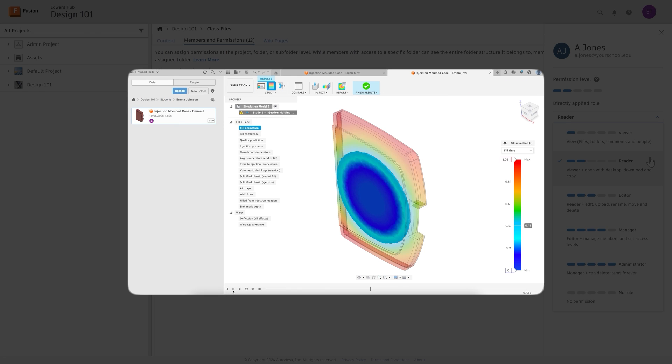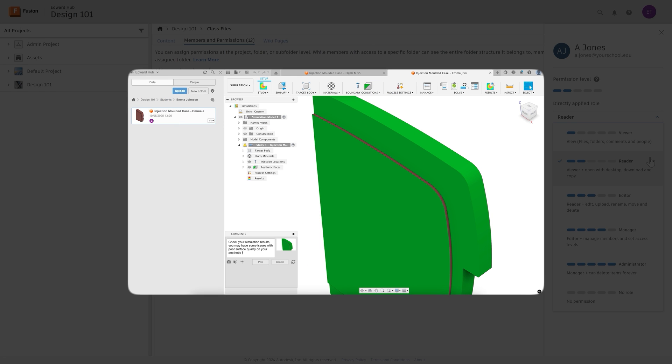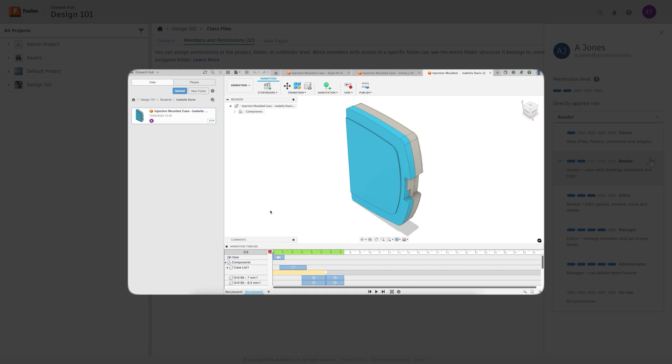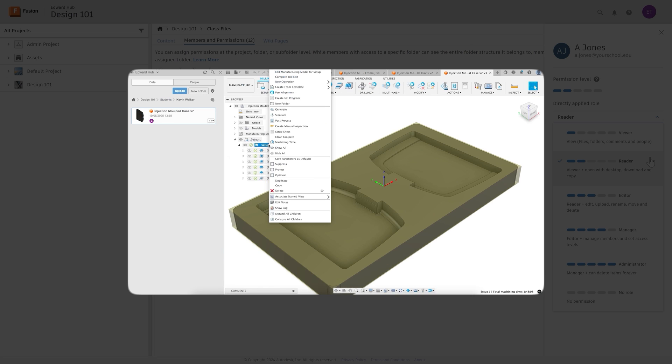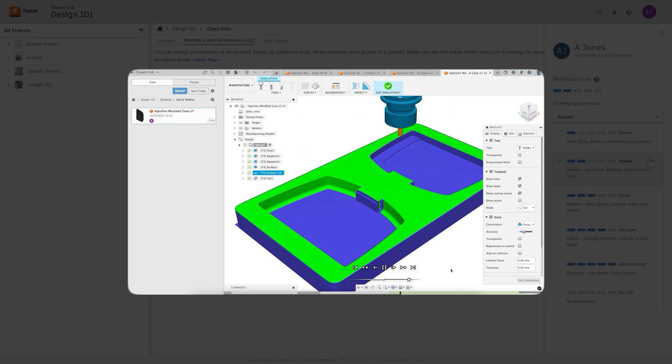Now that you're ready to set up your first classroom and get your students on board, check out the next video on how to start using Fusion classrooms.